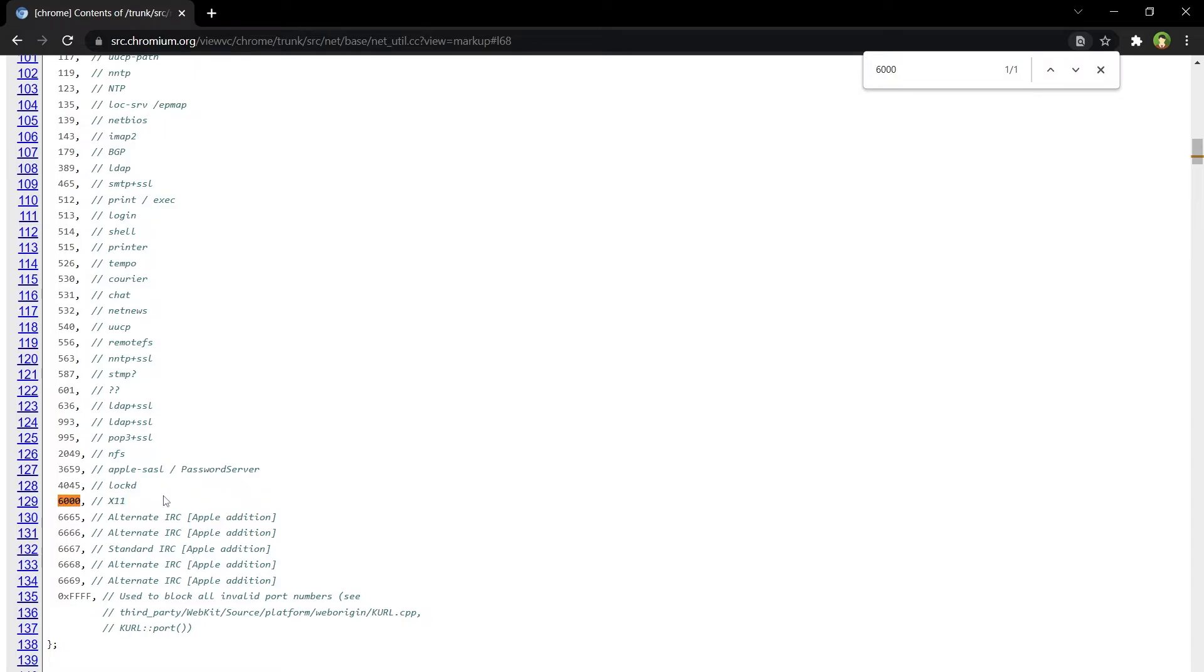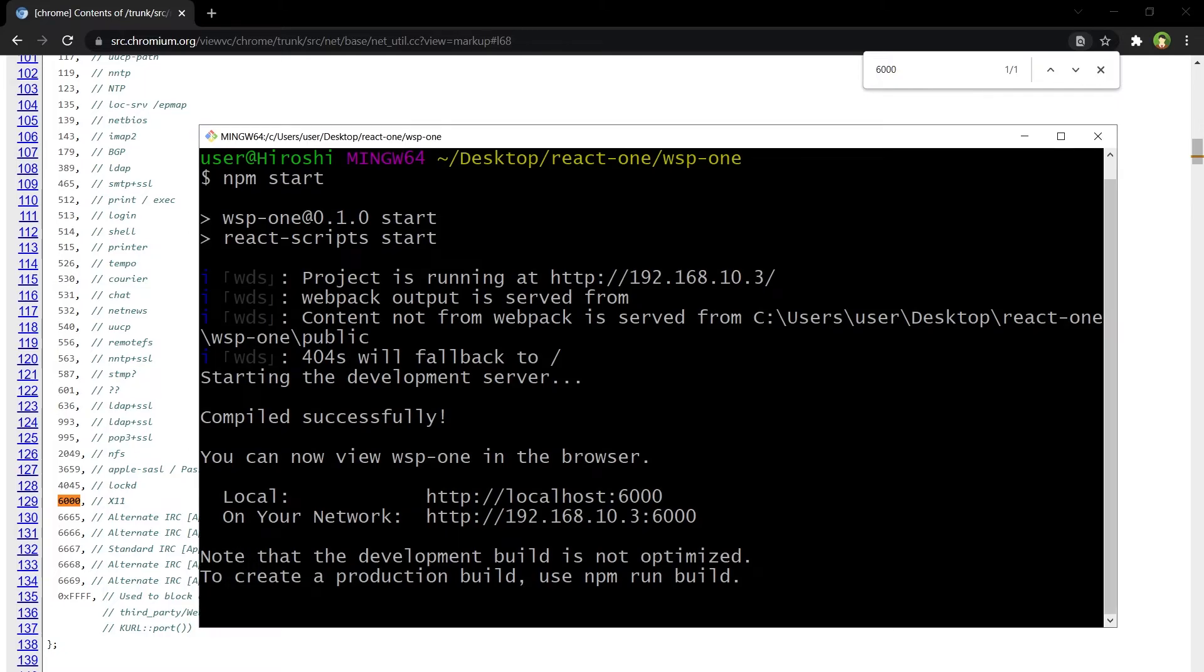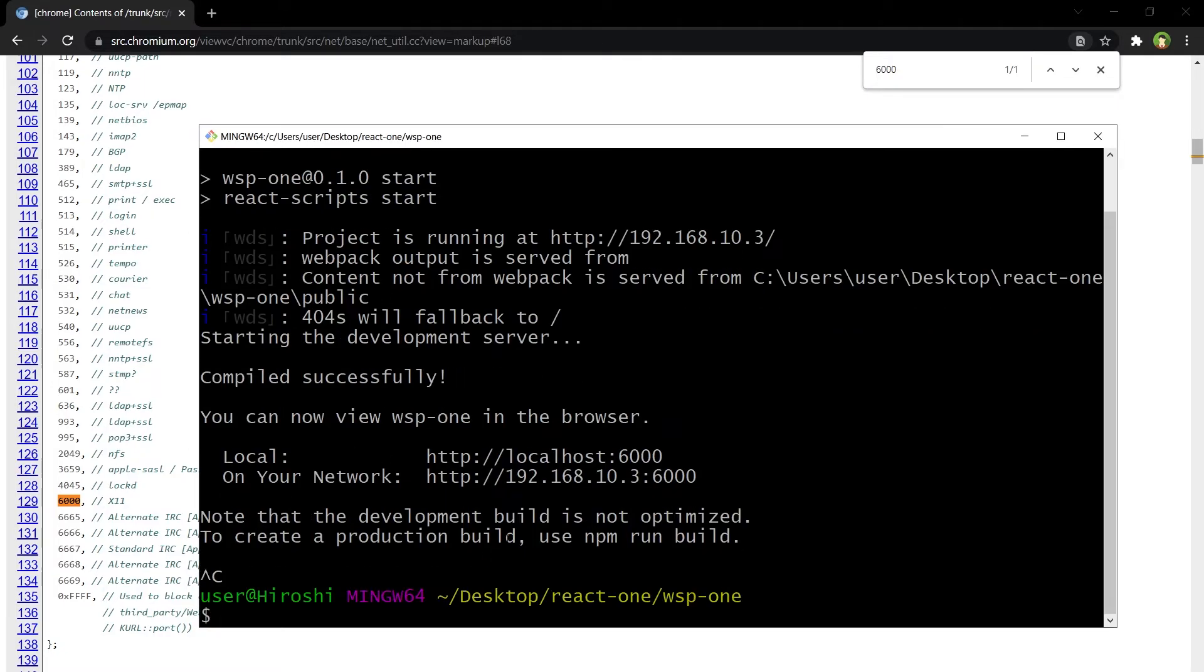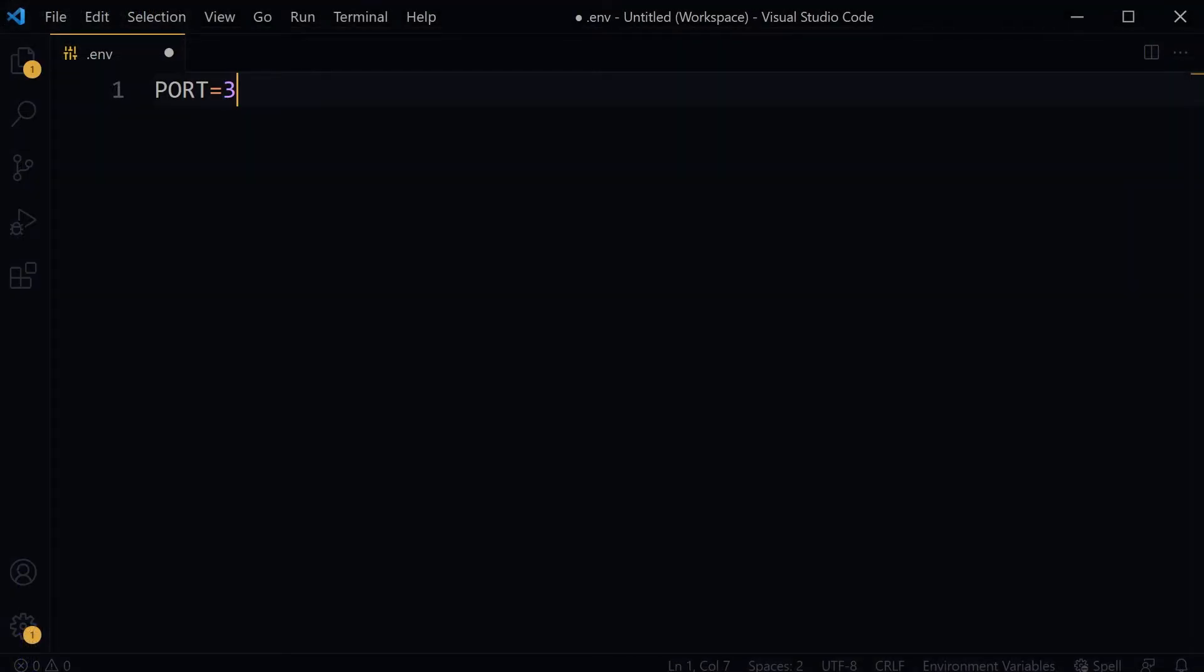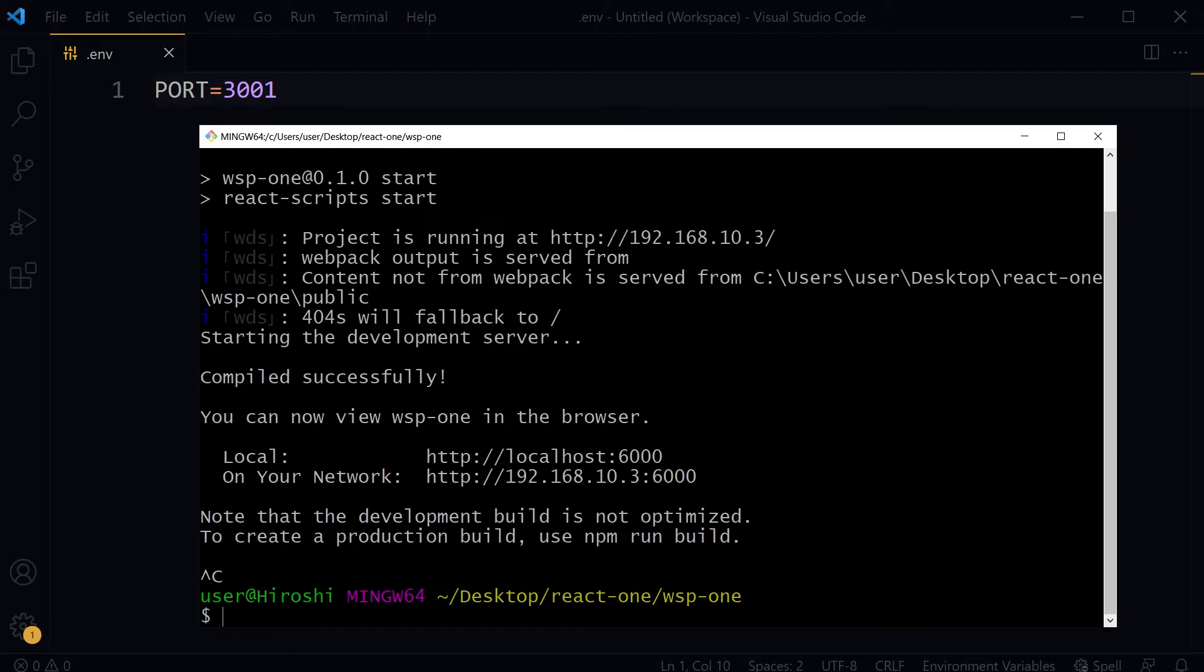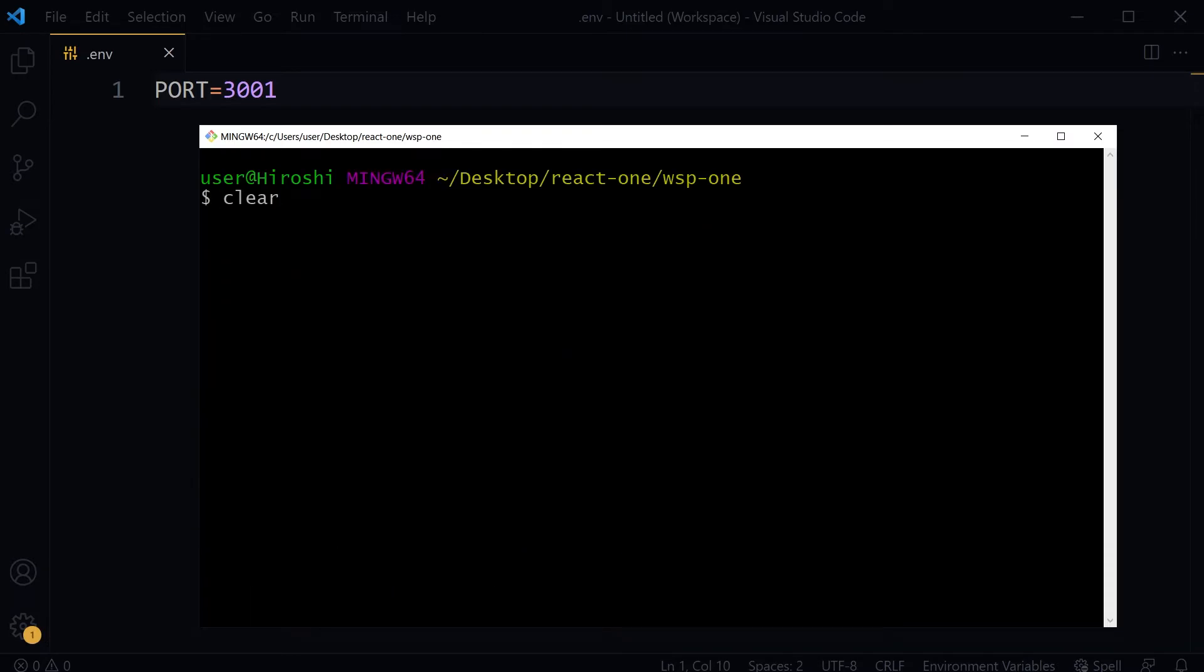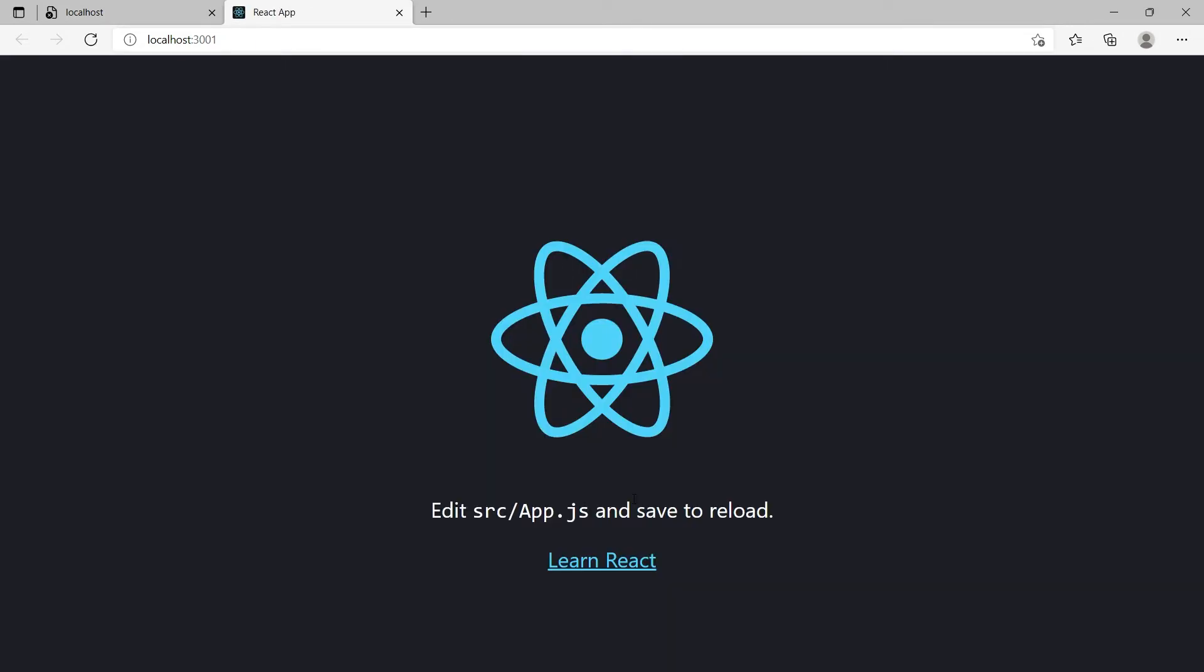Stop the project. Specify some other port in the project. Start the project again and now it will work. You can specify a custom port in your project, but avoid using reserved ports.